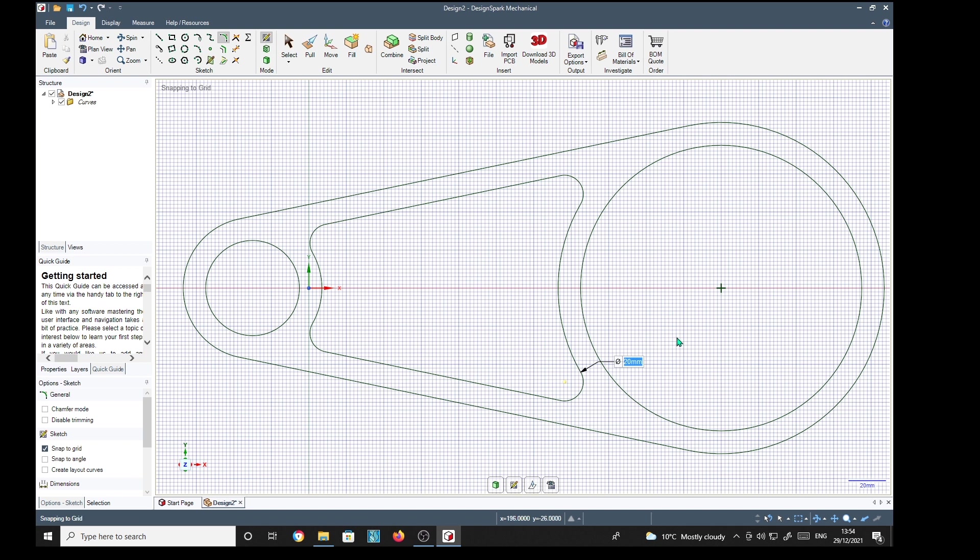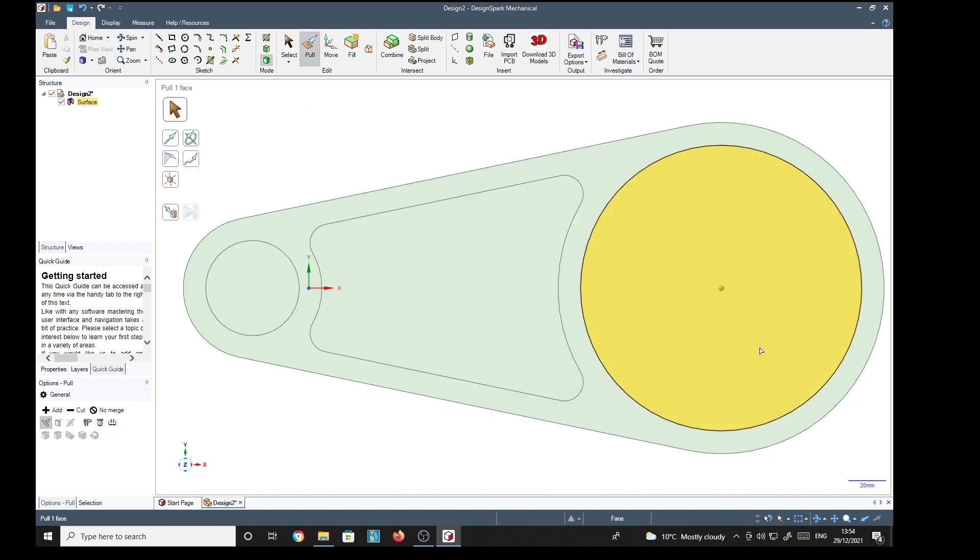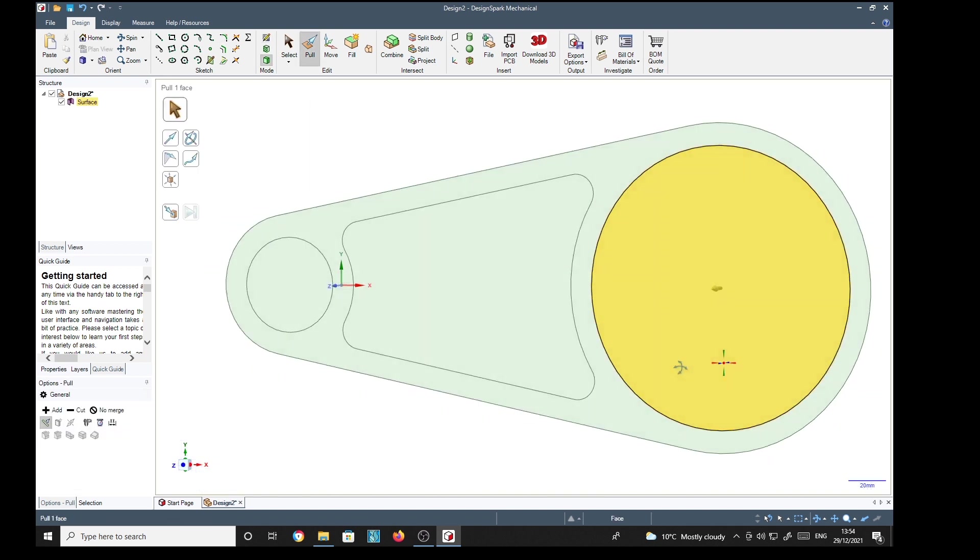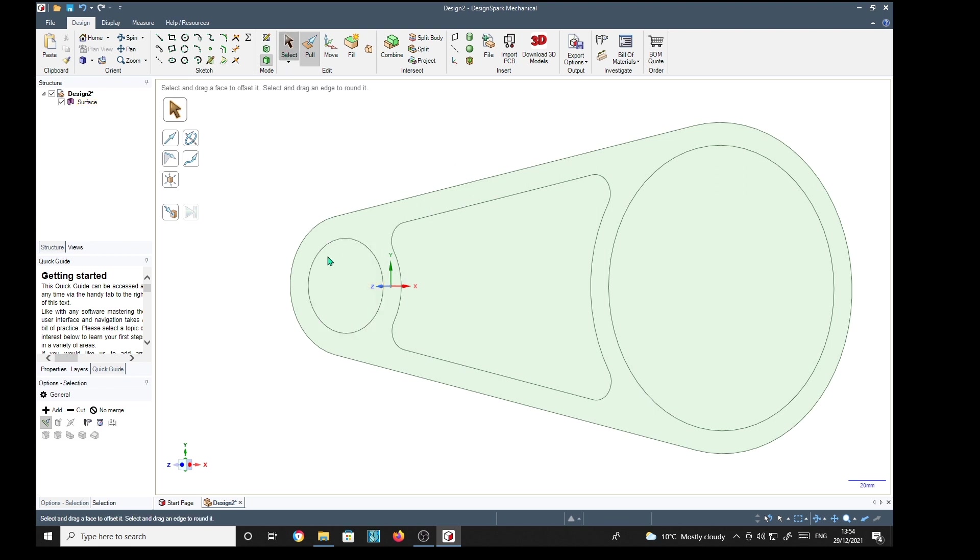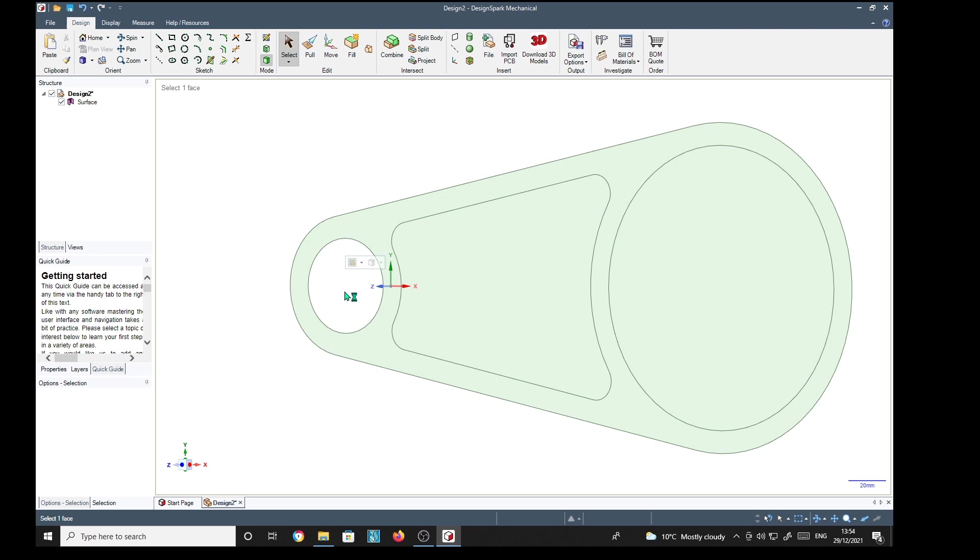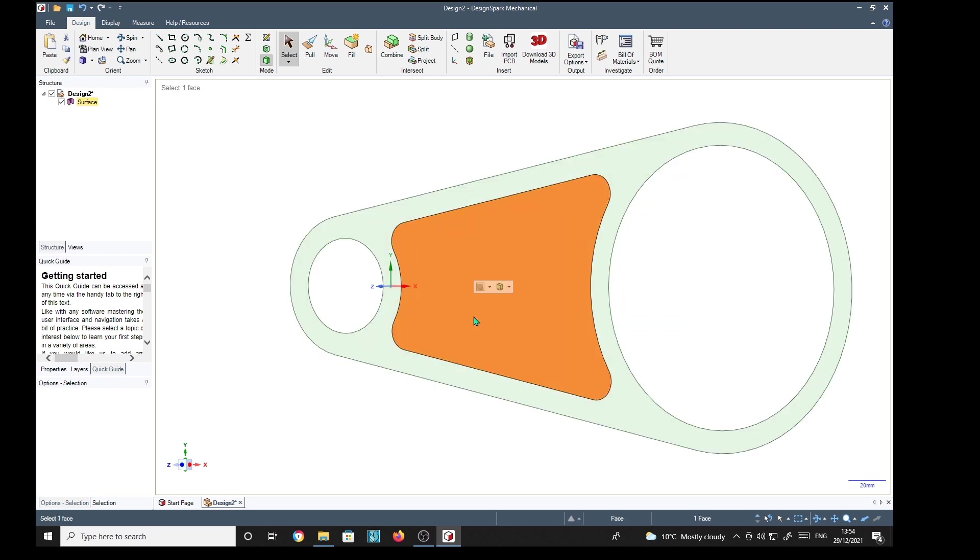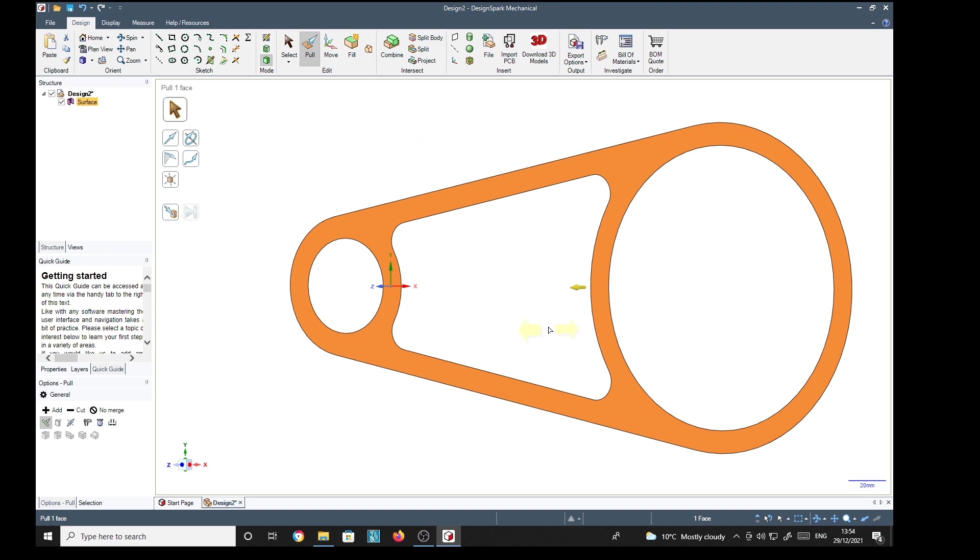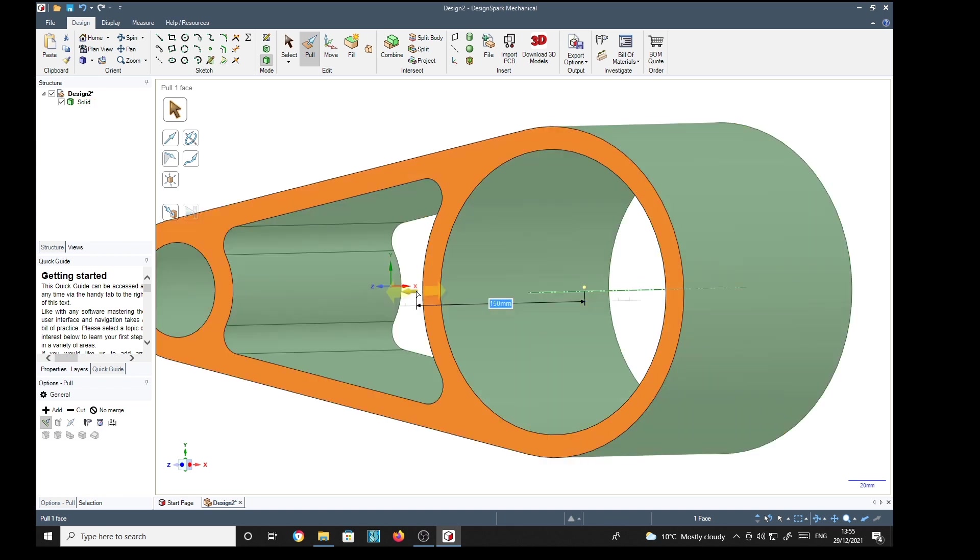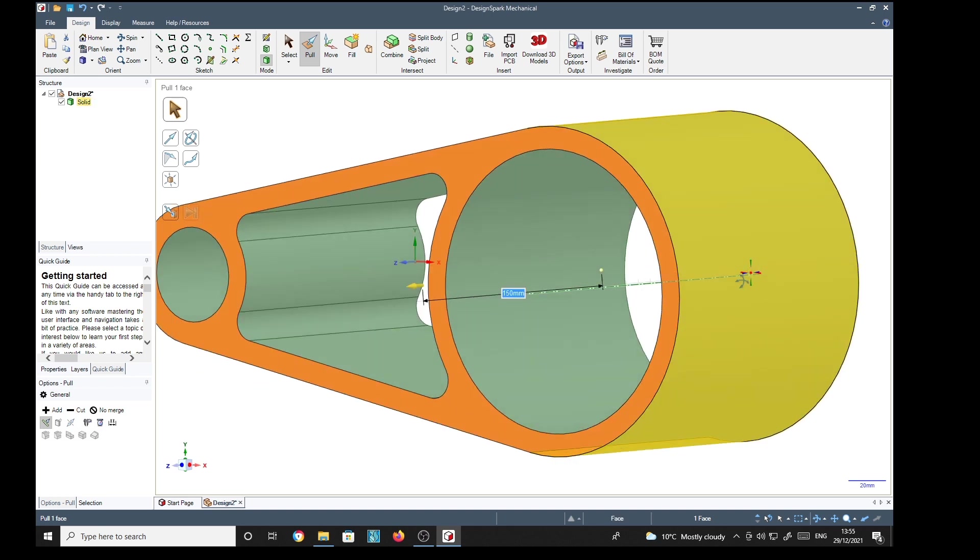Now press the P for pull key and we can make this into a solid. First thing I can do is get rid of these surfaces that we don't need. Select the other surface and the pull tool. I'm just going to type in 150 and we've got our first solid.